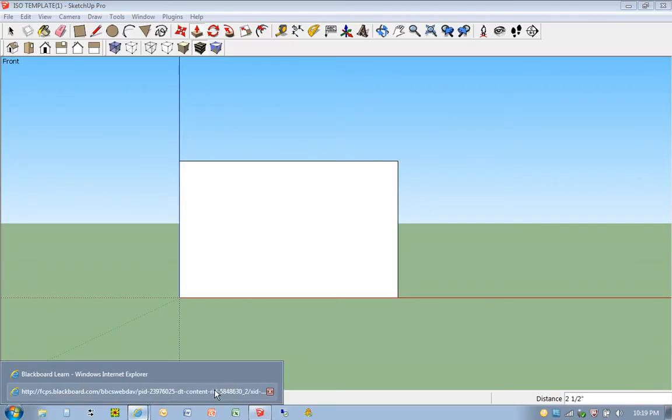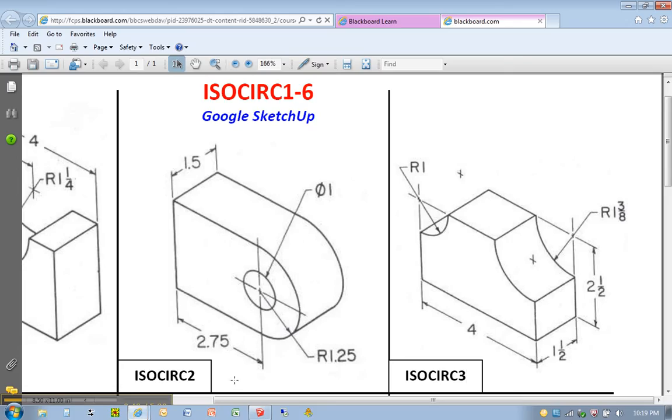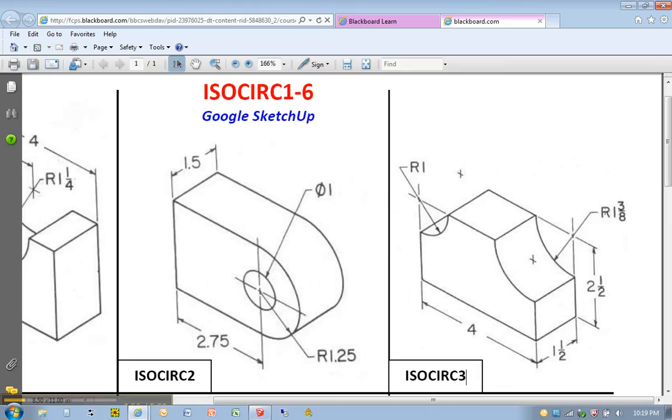Going back to our drawing, you can actually see that we have these arcs on the corners. And we have a radius. This one's one and three eighths, and this one here is a radius of one. So radius of one, radius of one and three eighths.